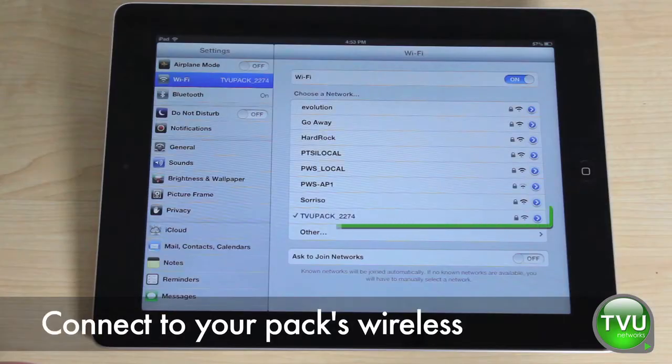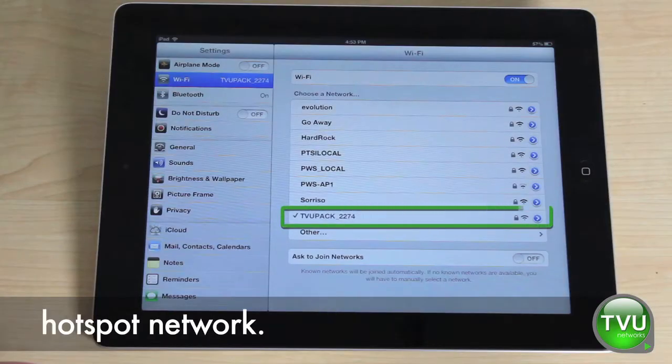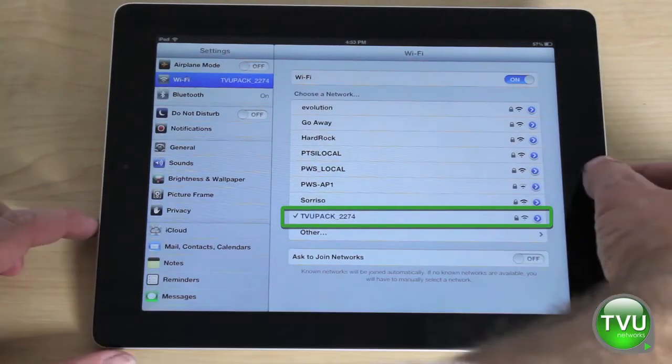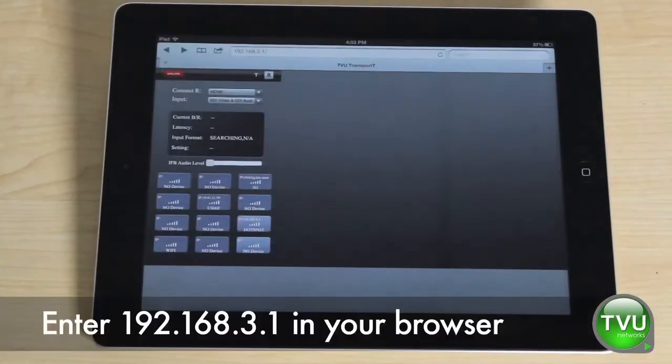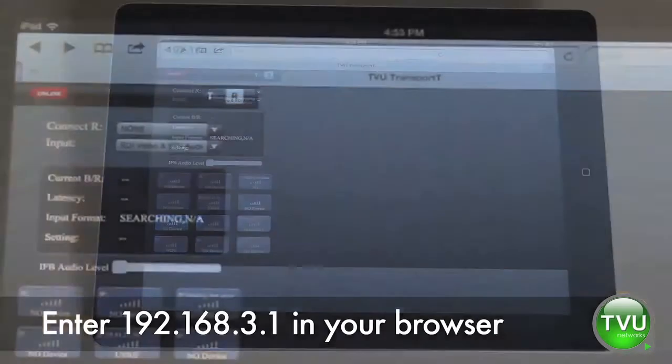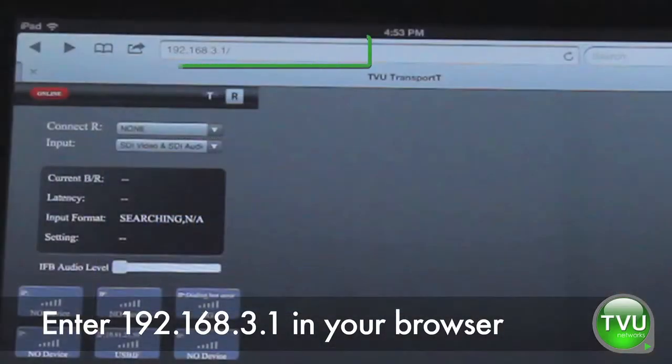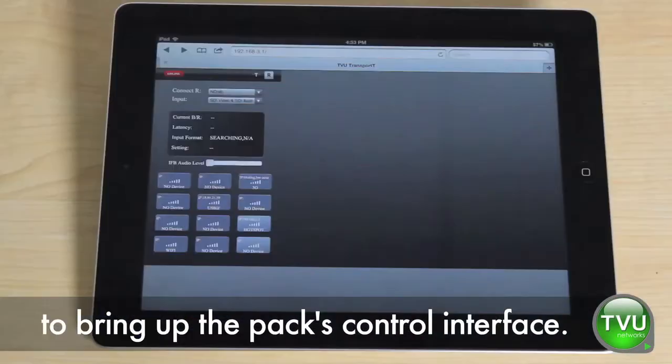Connect to your pack's wireless hotspot network. Enter 192.168.3.1 in your browser to bring up the pack's control interface.